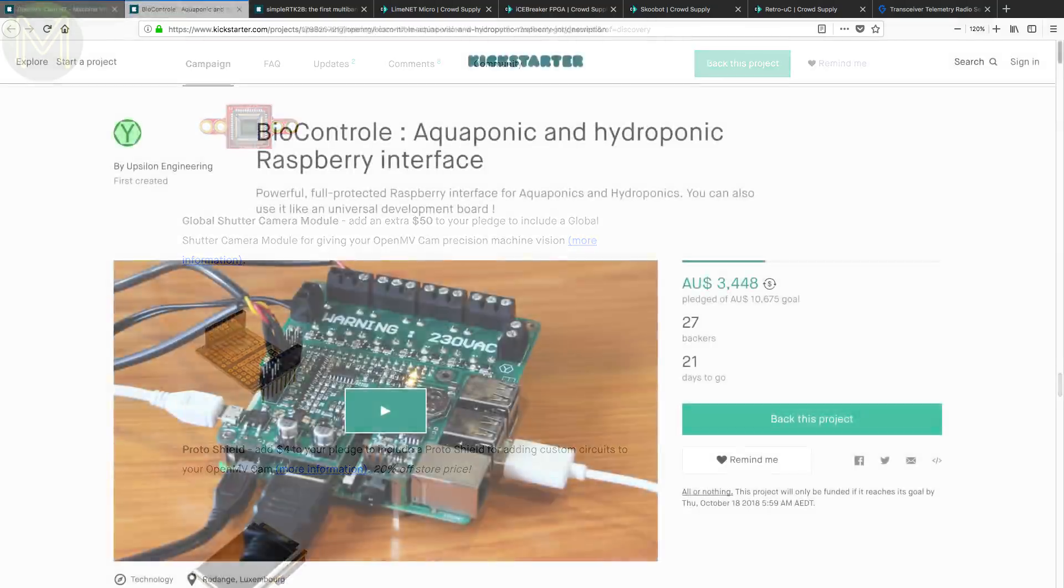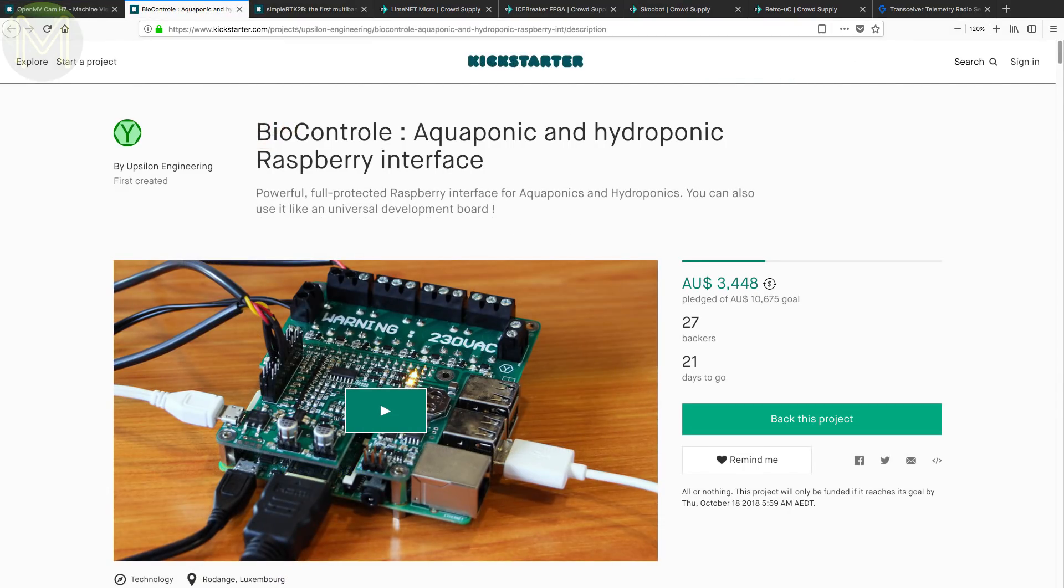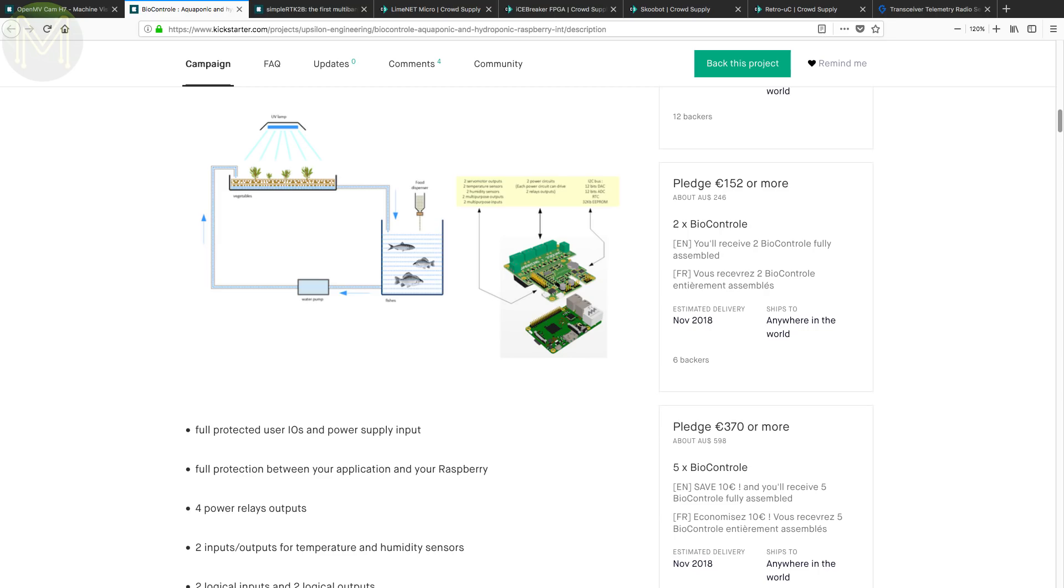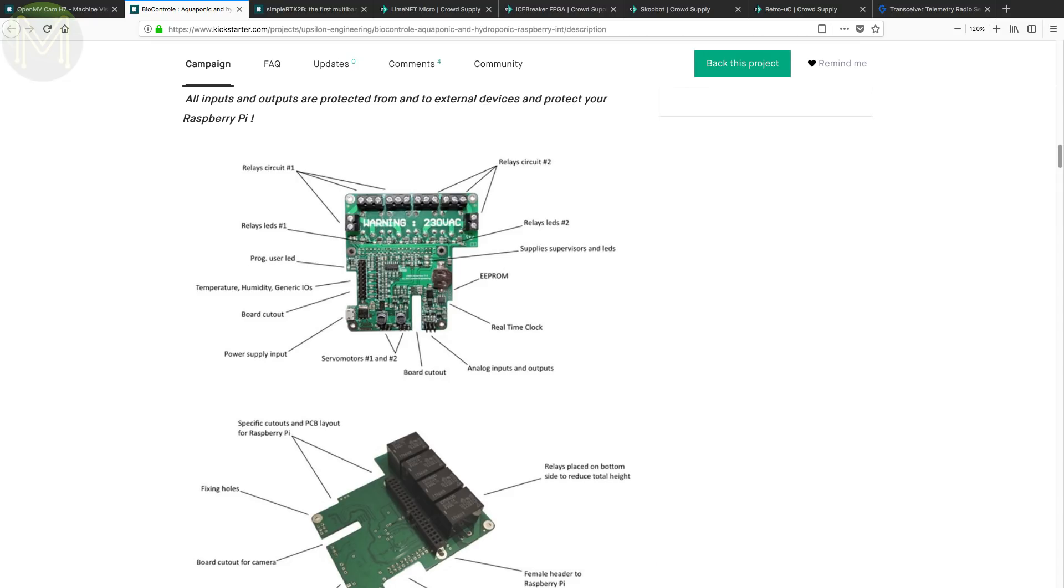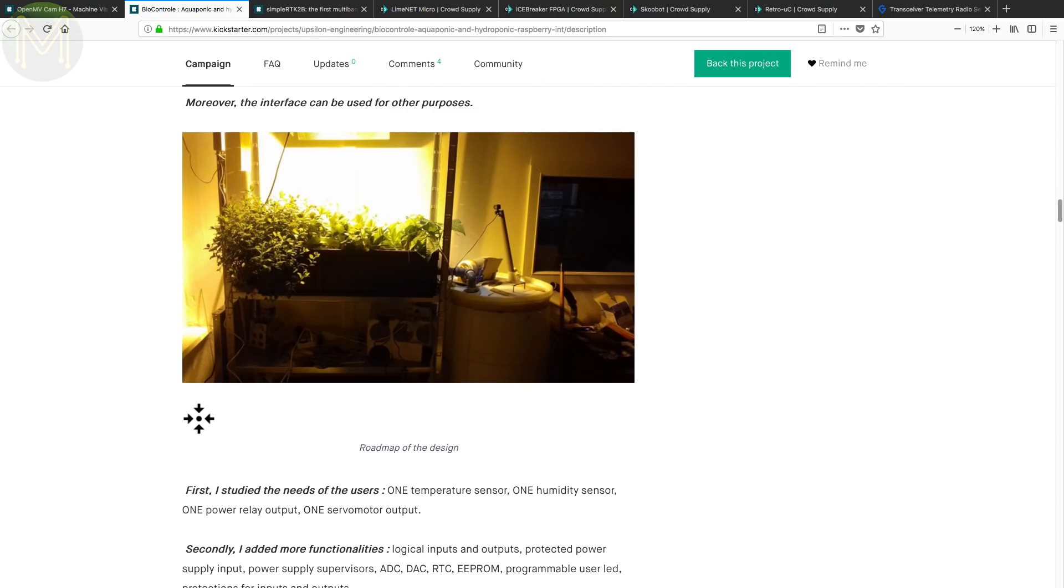If you're into growing plants of any kind, then here's a new Pi hat for hydroponics and aquaponics. It has all the stuff you need with inputs for temperature and humidity sensors, 4 GPIOs, RTC, 2 servo outputs and 4 relay outputs. It's a little expensive at €76, but it has everything you need to get up and running, minus the Pi and sensors of course.